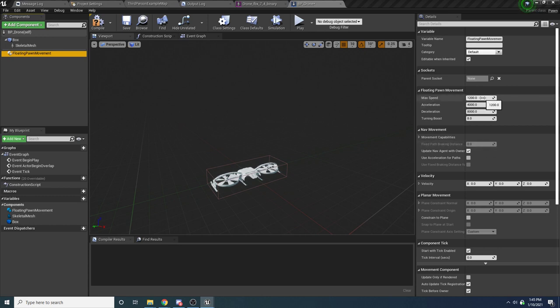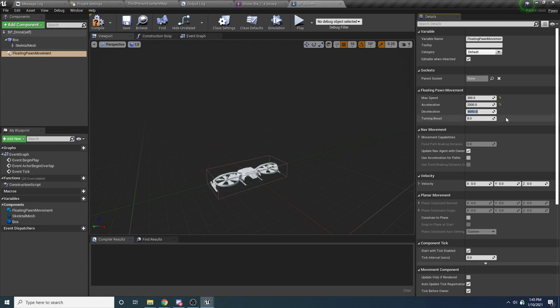We're going to adjust a few of these to make it feel more like a drone. Right now if you held down forward, it would immediately start moving forward and immediately stop when you let go — which isn't how drones work; they're floaty. So we'll bump down the max speed to 300, the acceleration to 2000, the deceleration all the way down to 500 — this is what gives it that nice floaty feel. Set the turning boost to 1 as well.